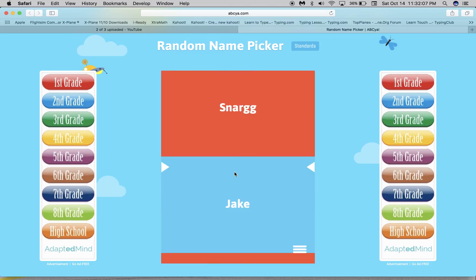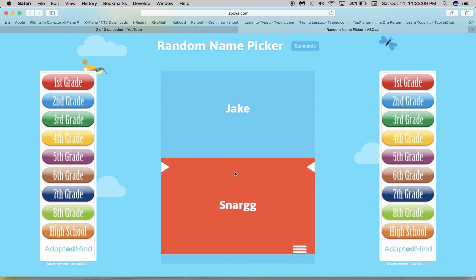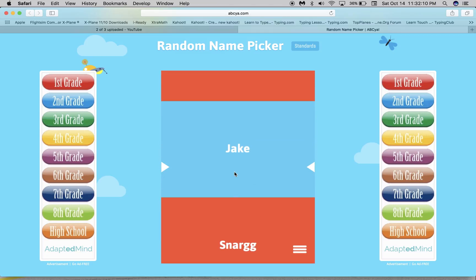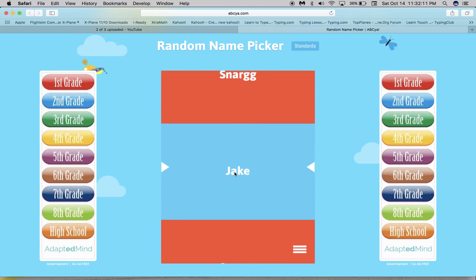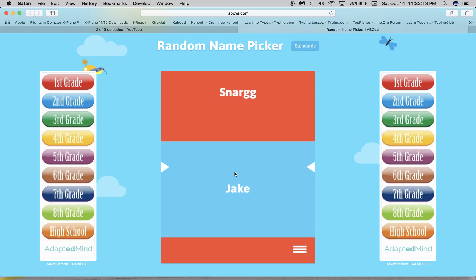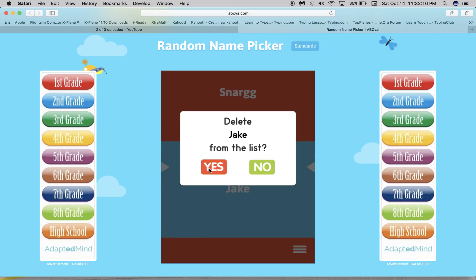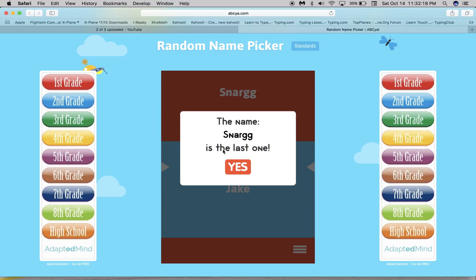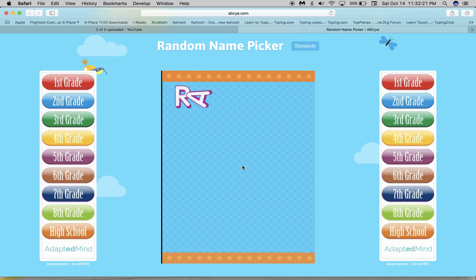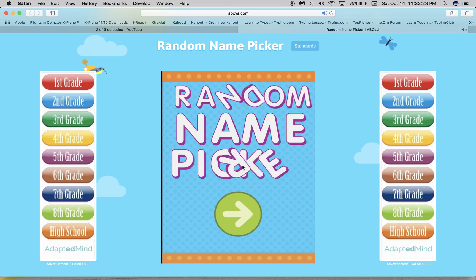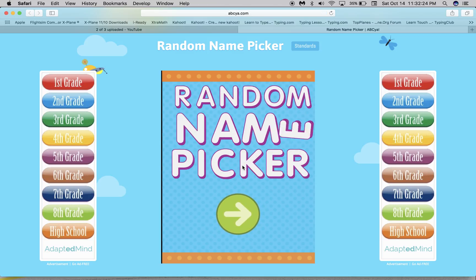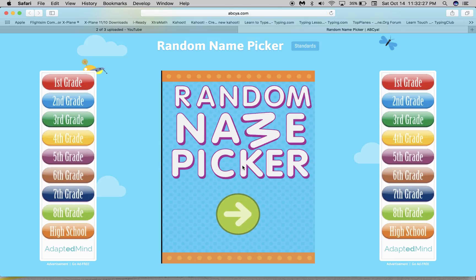So whoever wins this round will be the winner. Snark is the winner — it says the name Snark is the last one. That's basically how you play it, and thanks for watching.